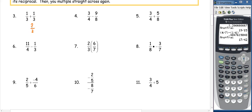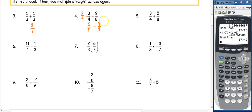Number four is trickier because we don't have a common denominator. We need to make one first. I can multiply four by two to get eight, so I'll multiply the first fraction by 2 over 2. This gives 6 over 8 minus 9 over 8. Now with common denominators, I do 6 minus 9 and get negative 3 eighths.